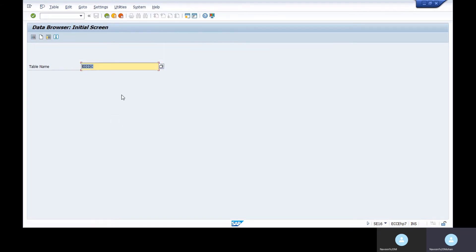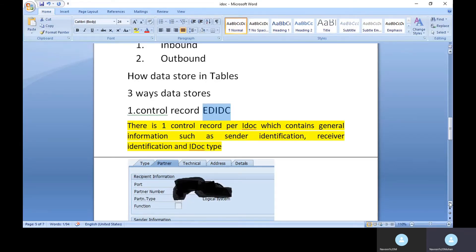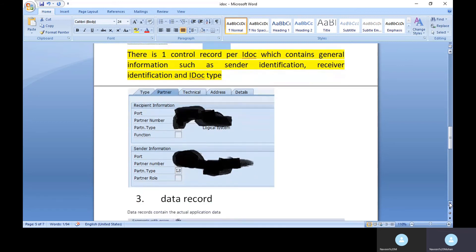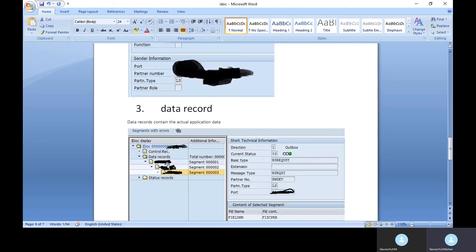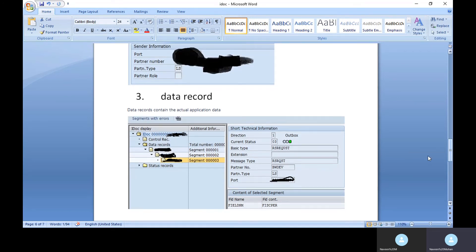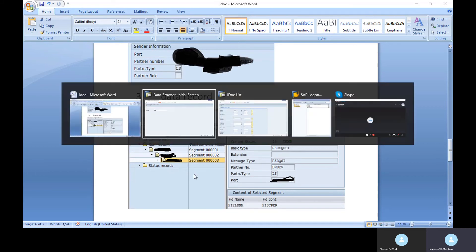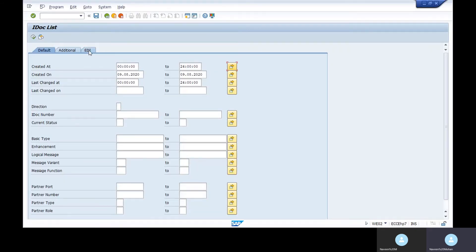The data record contains the actual application data. It is stored with a segment name and segment number, and you can view the data in a table. The data record table name is EDID4 — E-D-I-D-4.